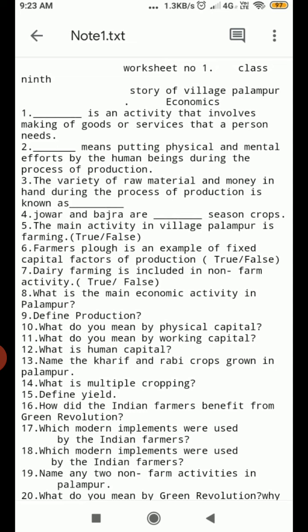Question Number 3. The variety of raw materials and money in hand during the process of production is known as Dash.